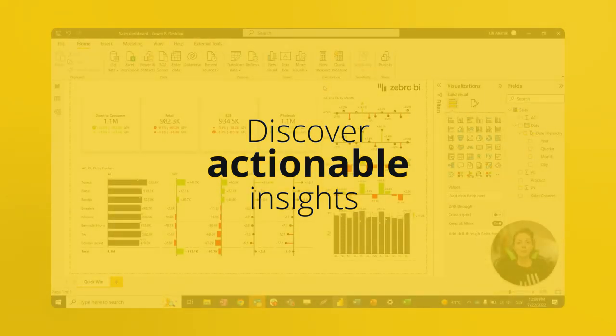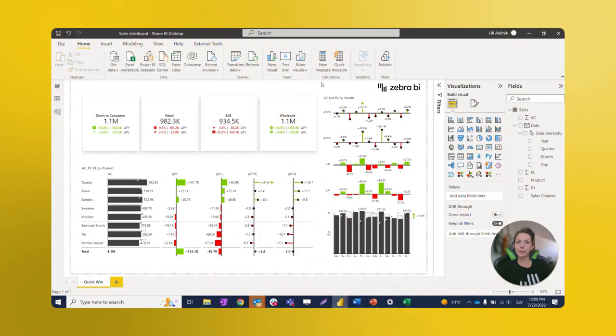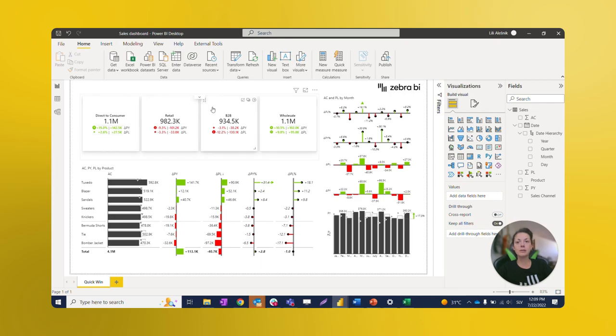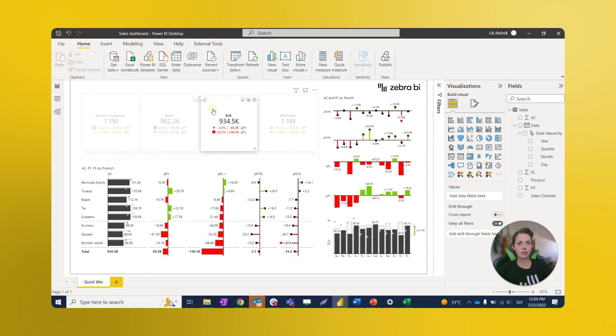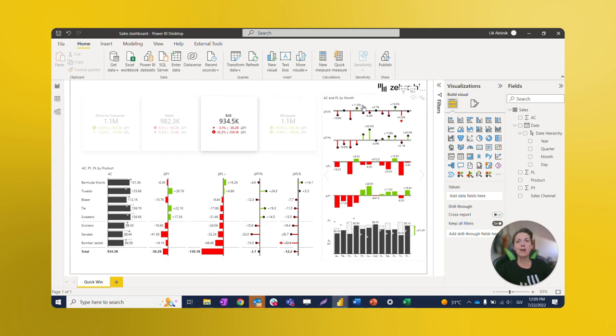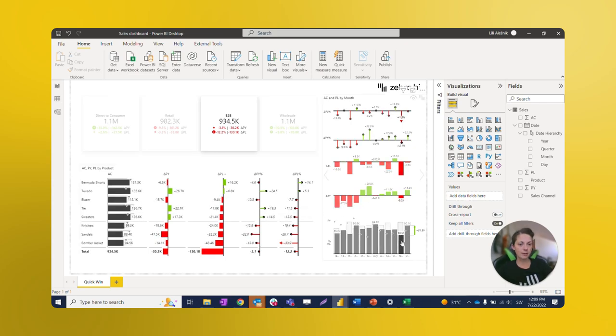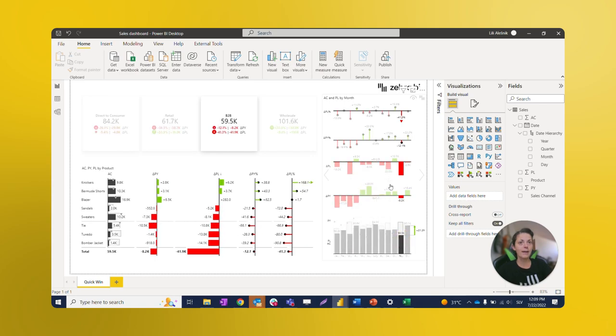Our dashboard is finished and we can make a quick review of it. Let's focus on our main targets and we can immediately identify which one is the most problematic target, and that could be B2B sales channel. By clicking on it, the interactivity in the report triggers and all other visuals filter out by that selection.